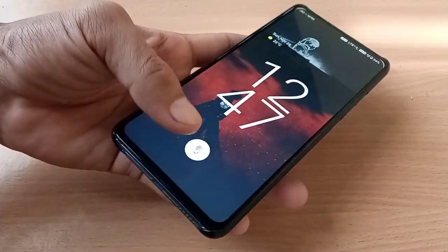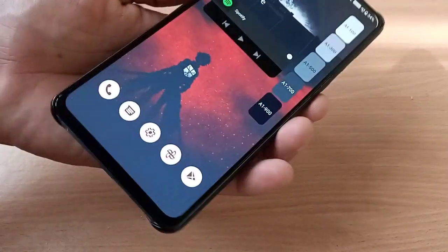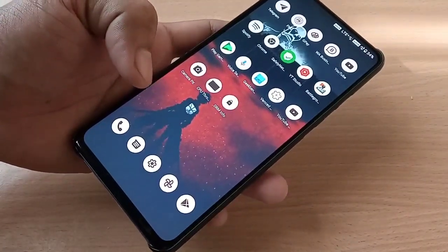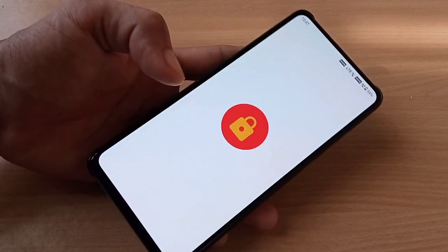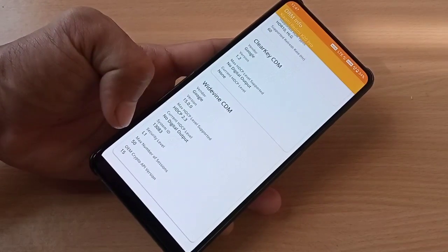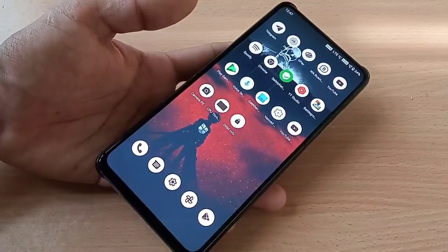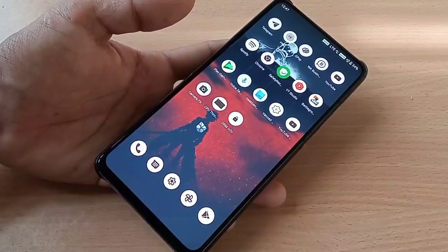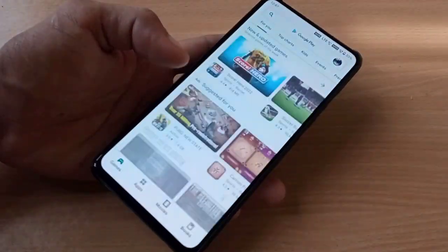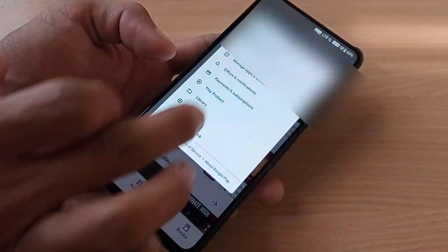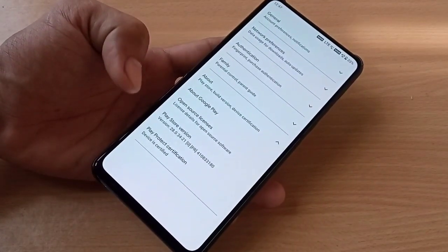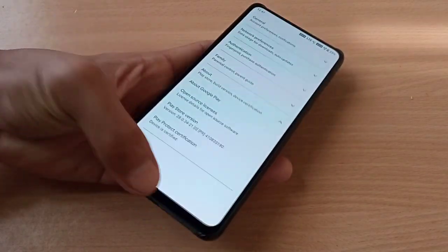The fingerprint sensor is also smooth — you can see it responding quickly. In DRM Info, you get security level L1. However, the SELinux status is permissive in this build, and you don't get Play Store certification out of the box. I have installed a Magisk module to make it certified.